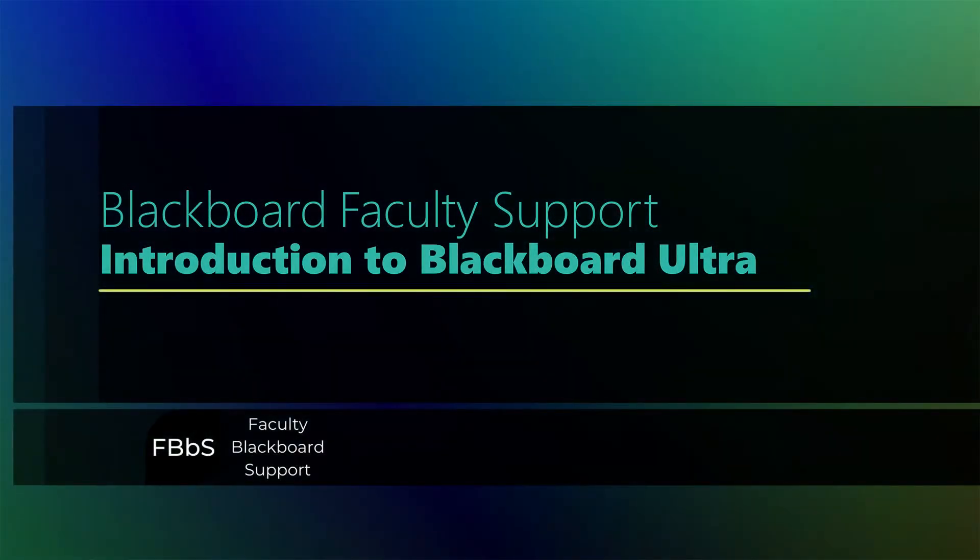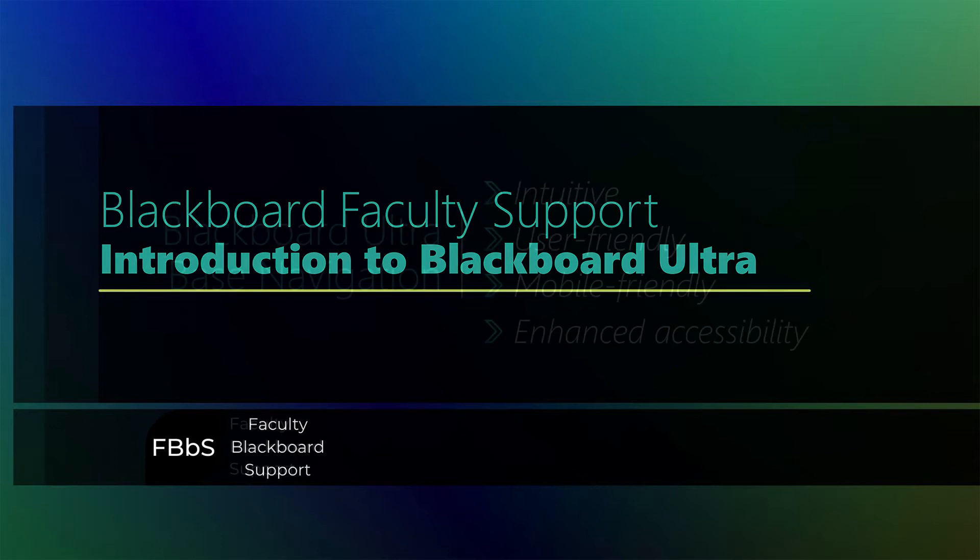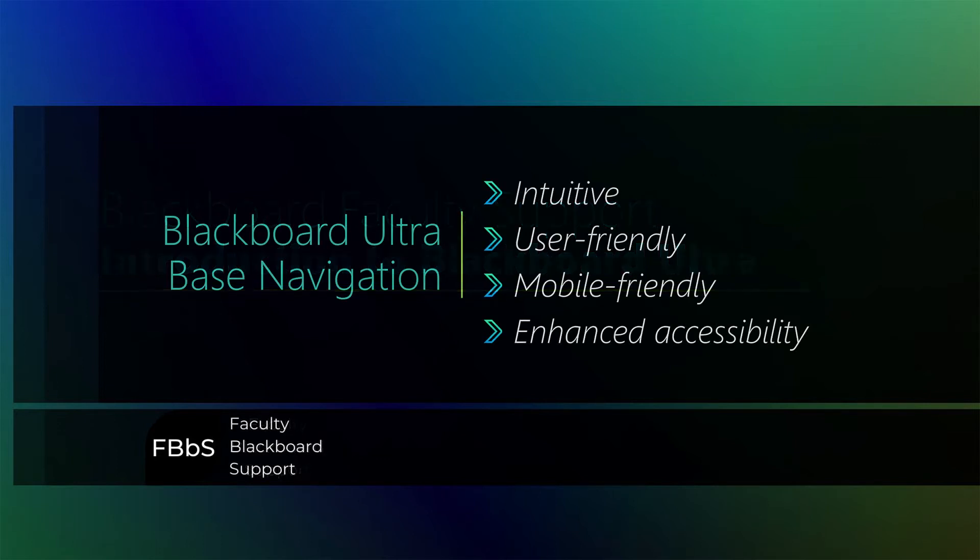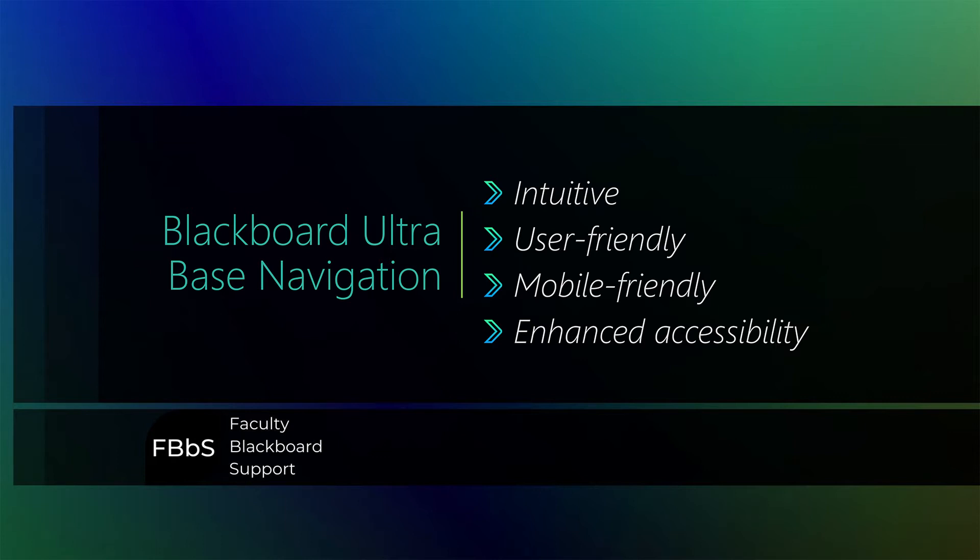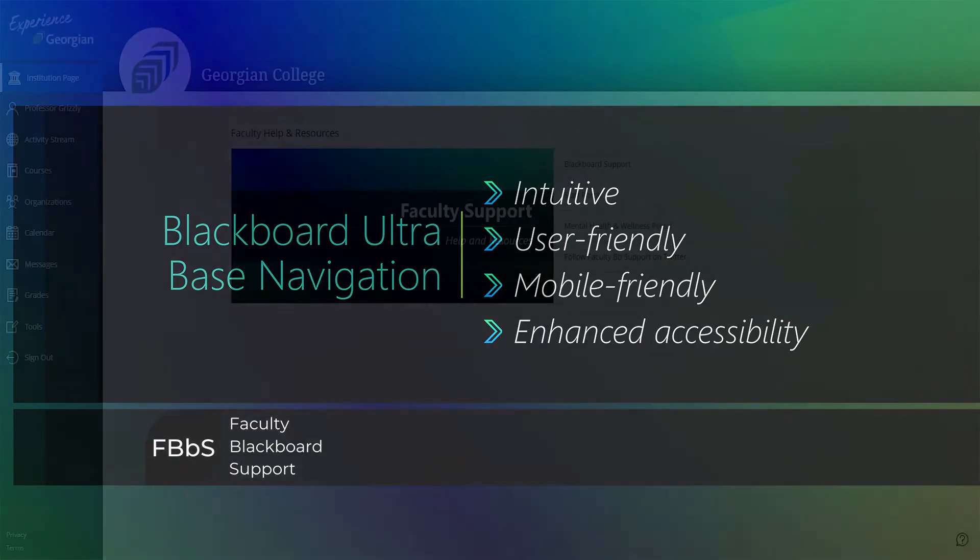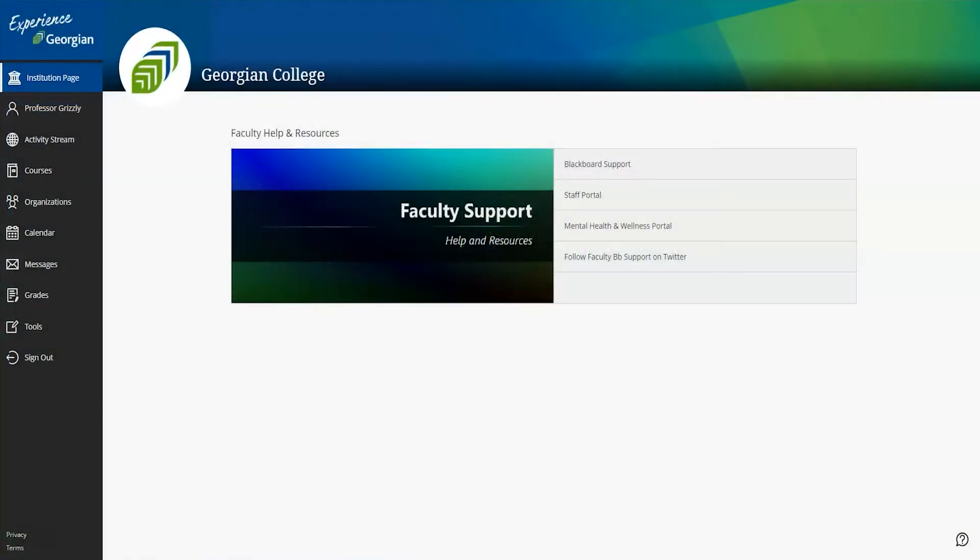Hello Grizzlies, Faculty Blackboard Support is excited to present the Ultra Base Navigation Experience in your Blackboard Learning Management System. This LMS provides faculty and students with a more intuitive and user-friendly experience that is mobile-friendly and greatly enhances accessibility, especially when viewed on a smaller screen. Let me show you around.